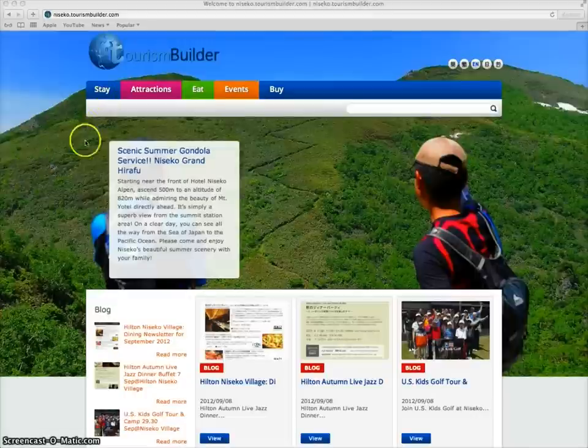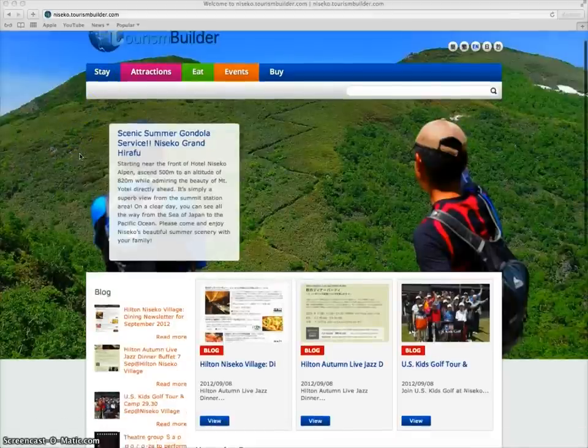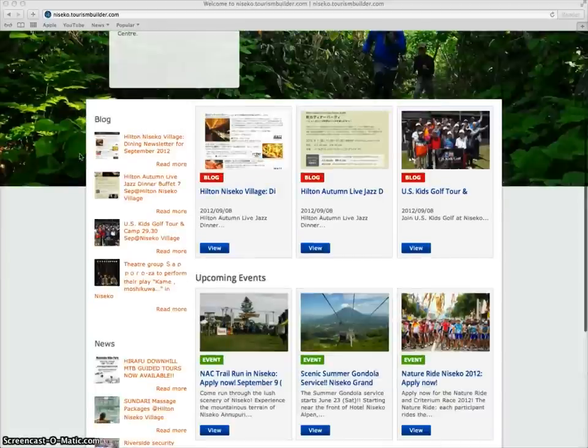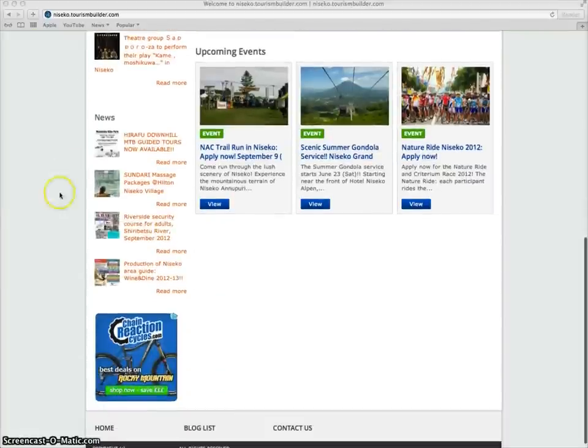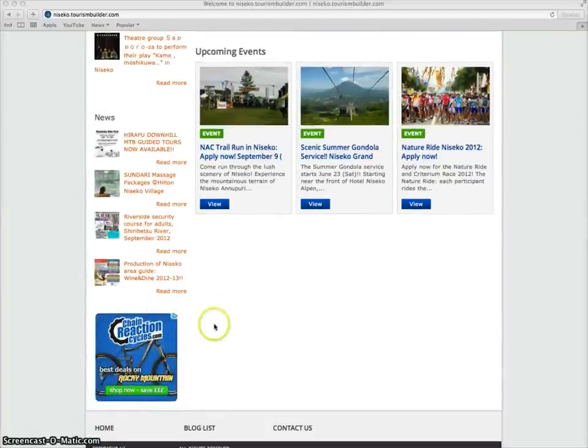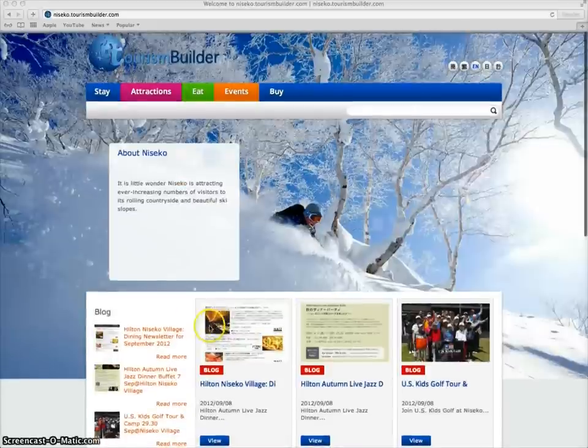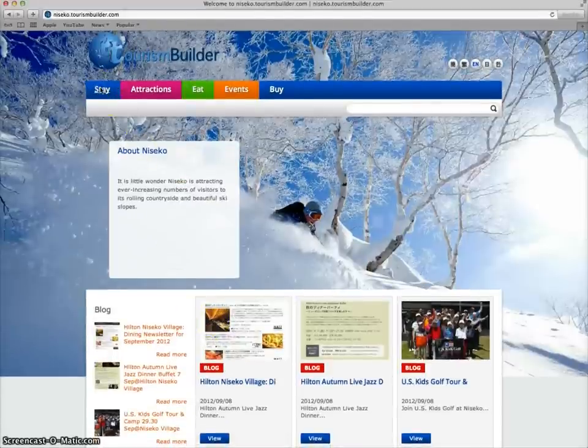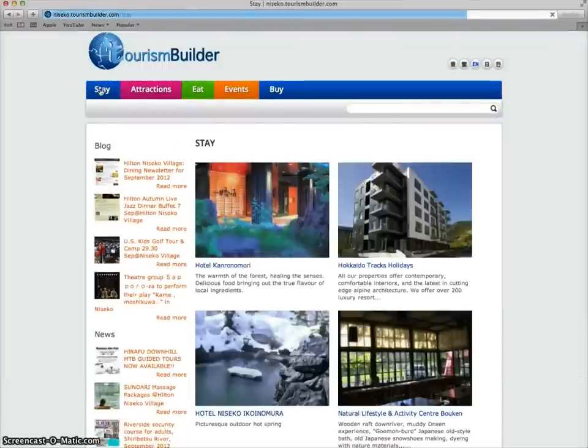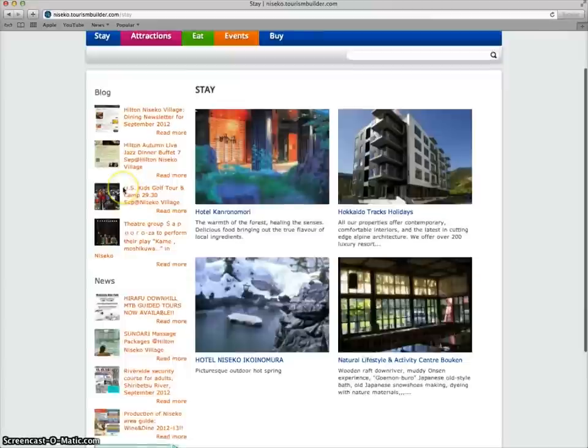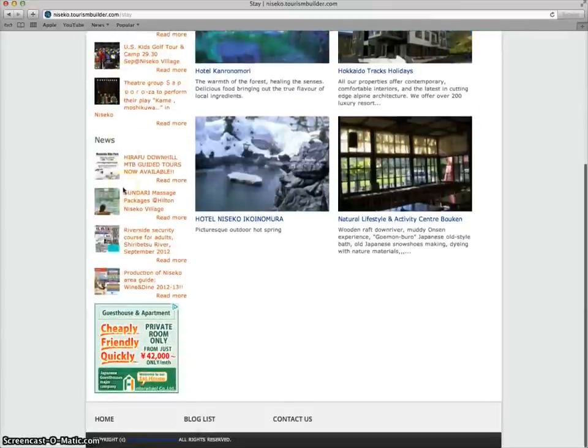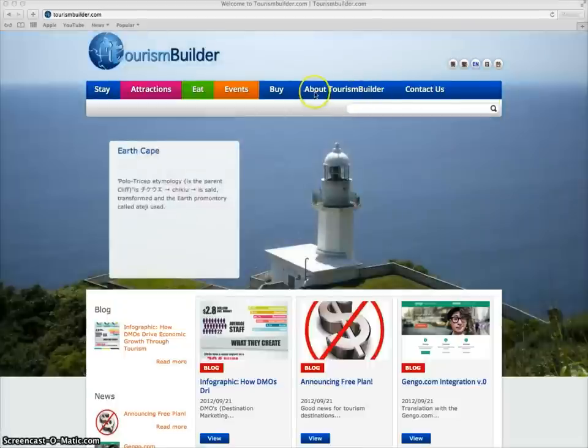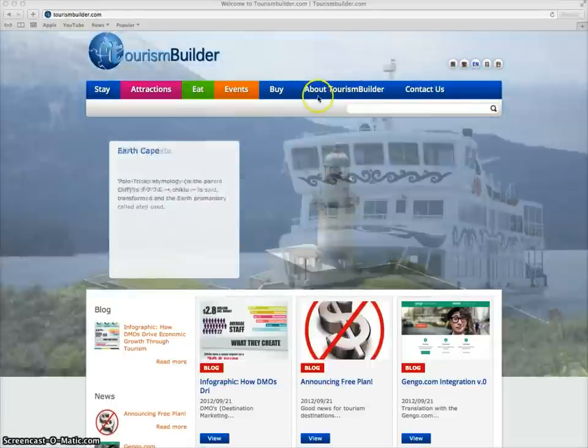Tourism Builder comes in two plans. A free plan which features targeted Google Ads in the sidebar and a paid plan which removes the ads and costs $500 per month. For more information on pricing, please visit AboutTourismBuilder at TourismBuilder.com.